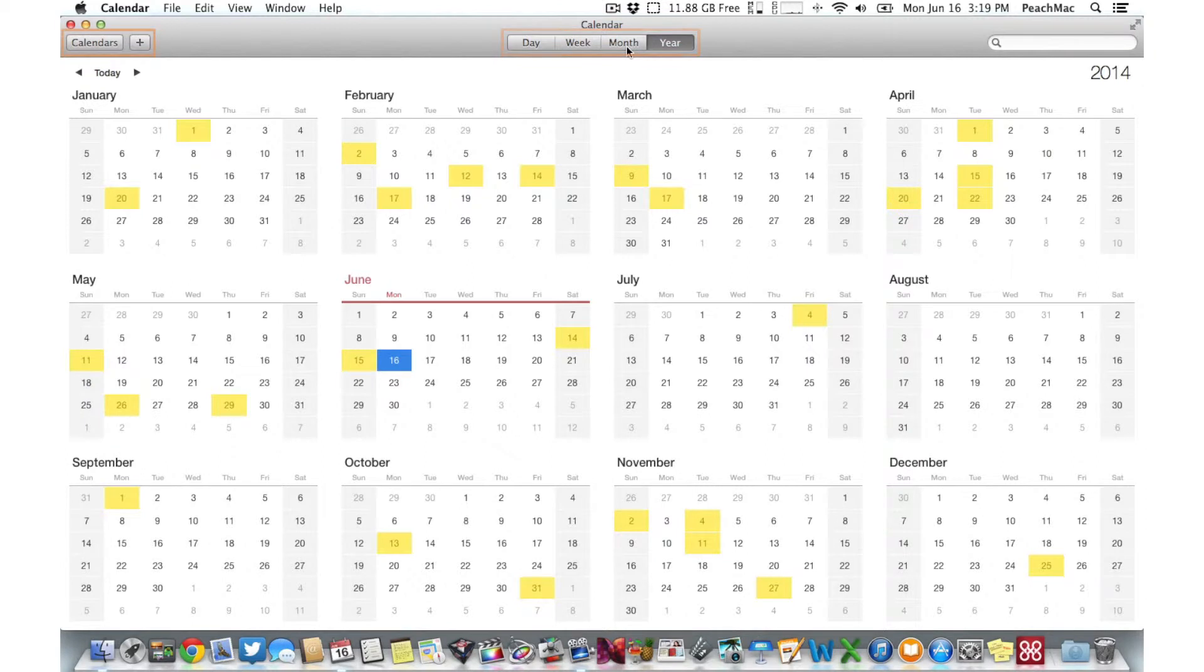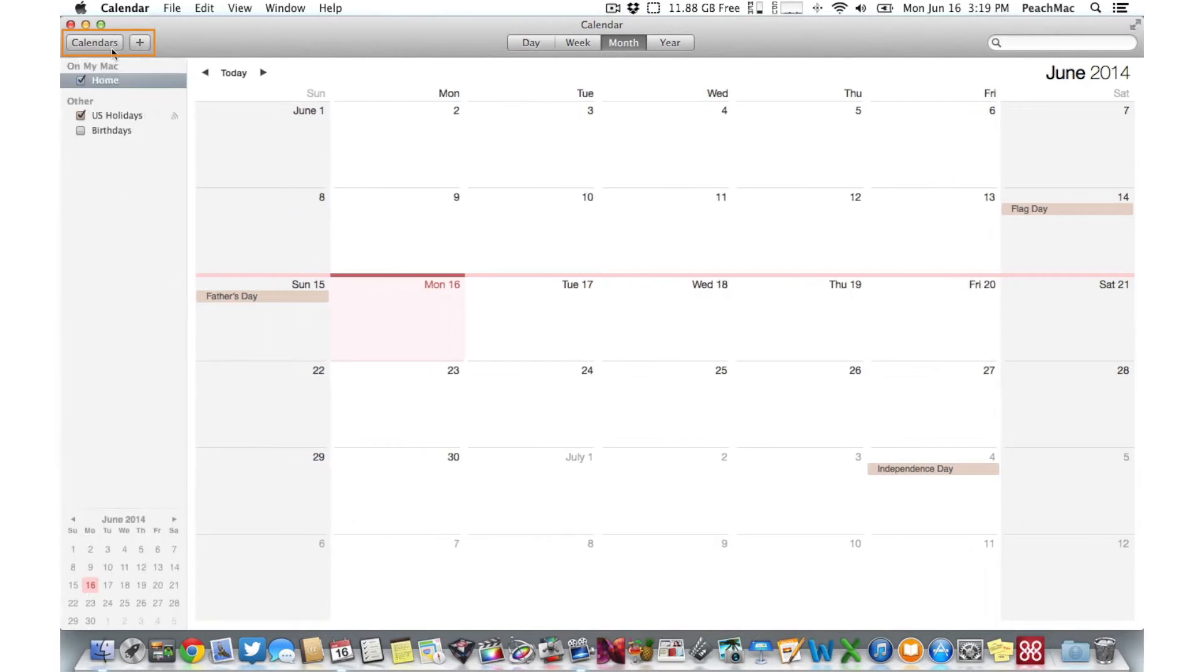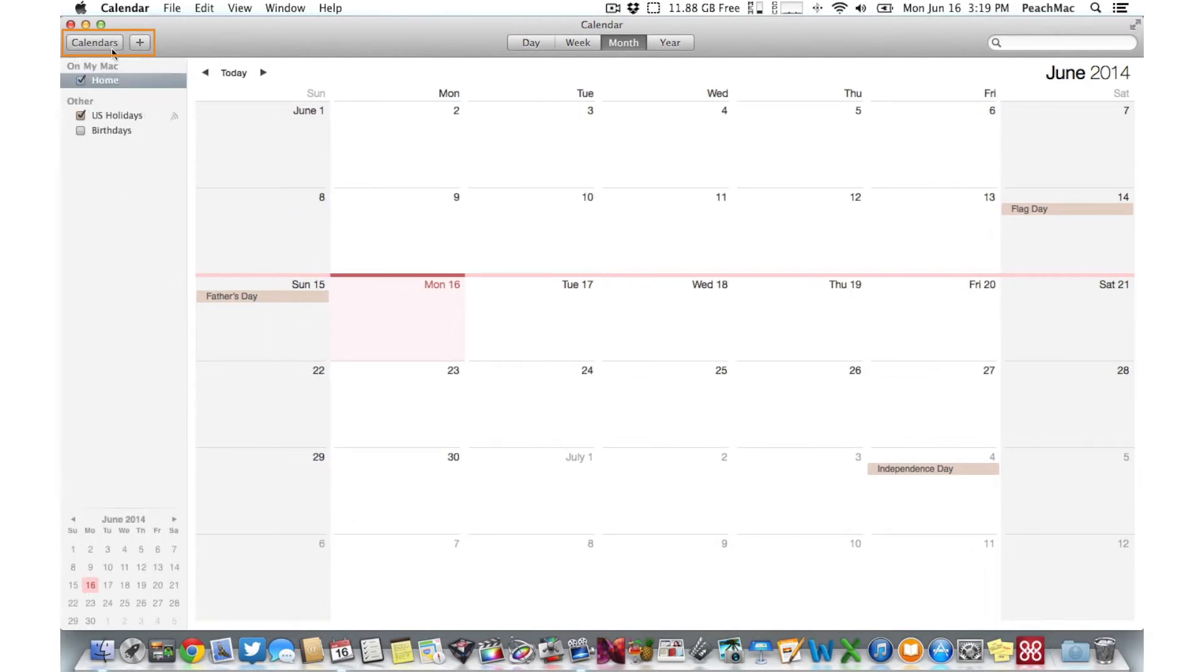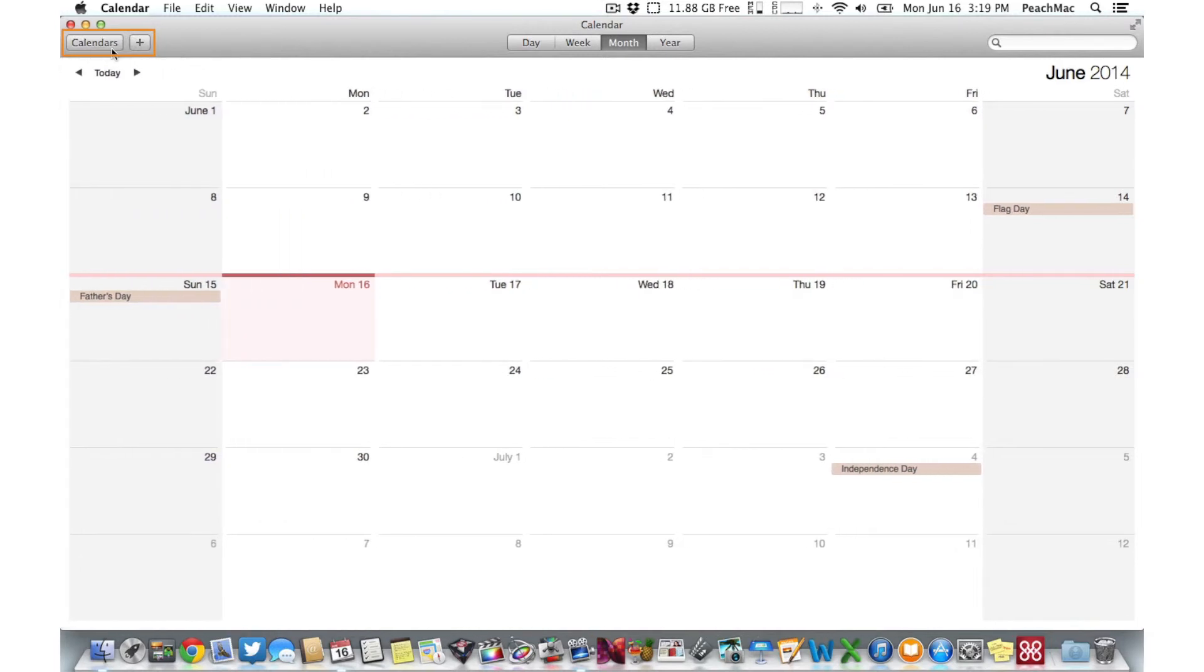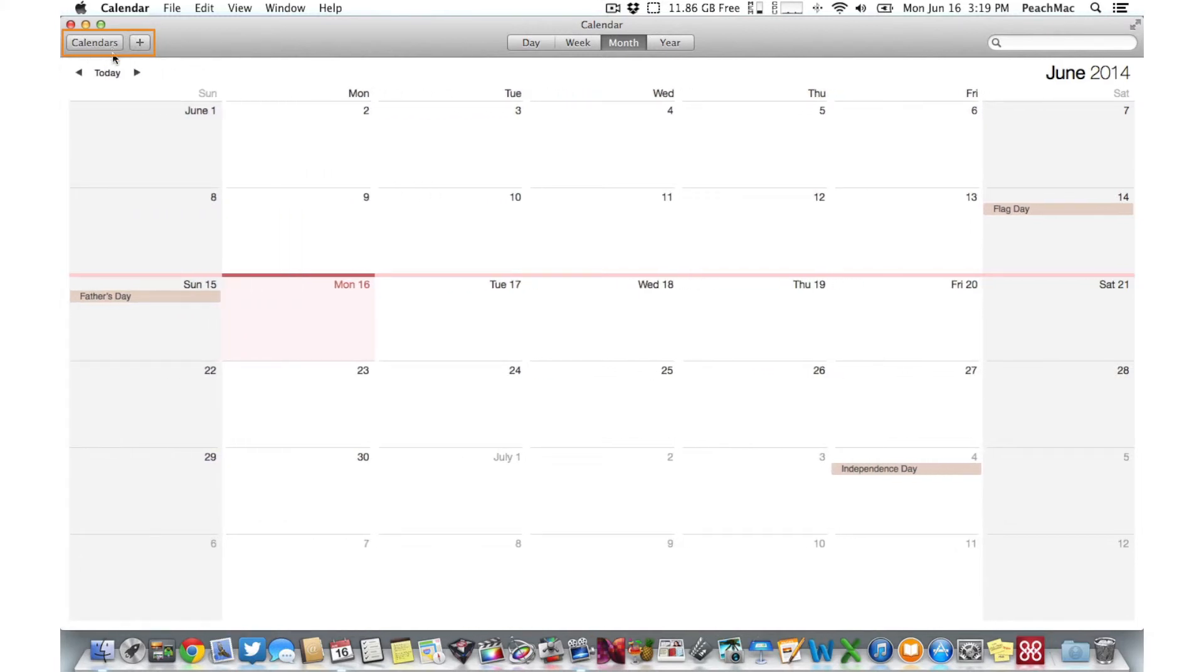In the top left corner of the window, you should see the Calendars button and a Plus button. Clicking on the Calendars button allows you to see any calendar categories you've created. We'll talk more about that one in a second.